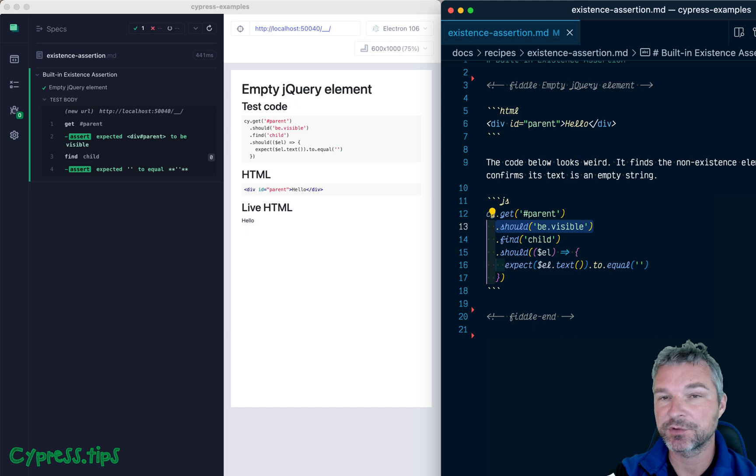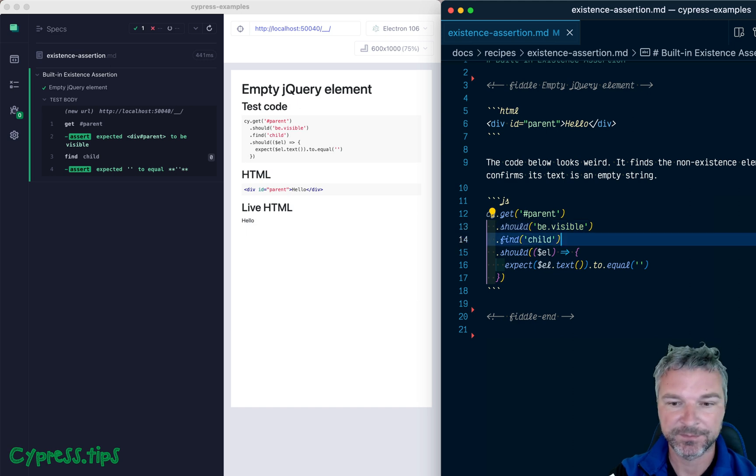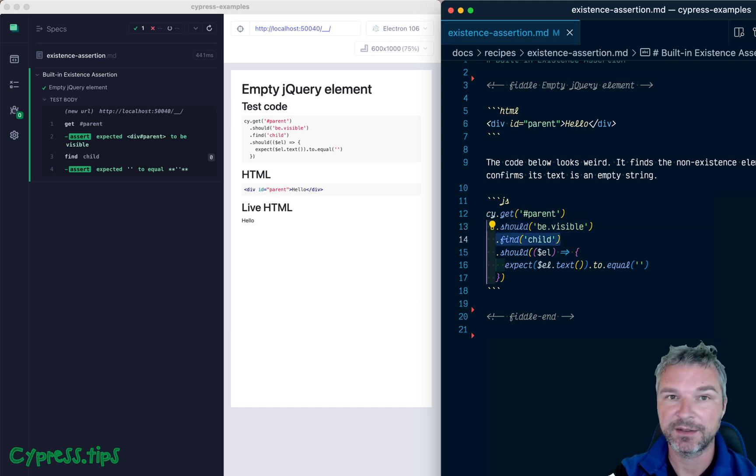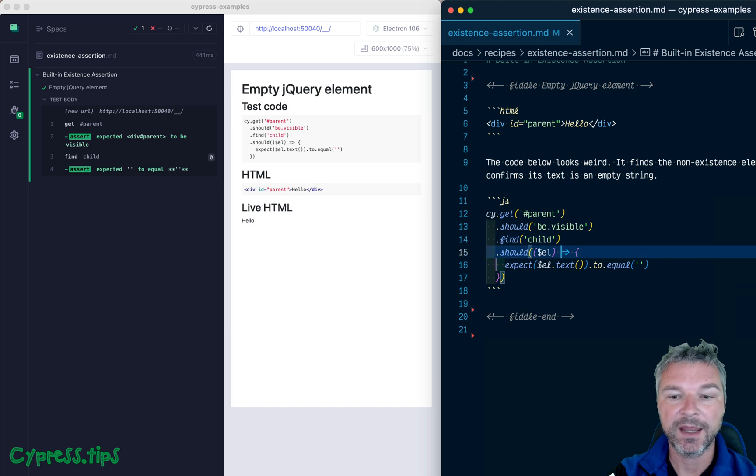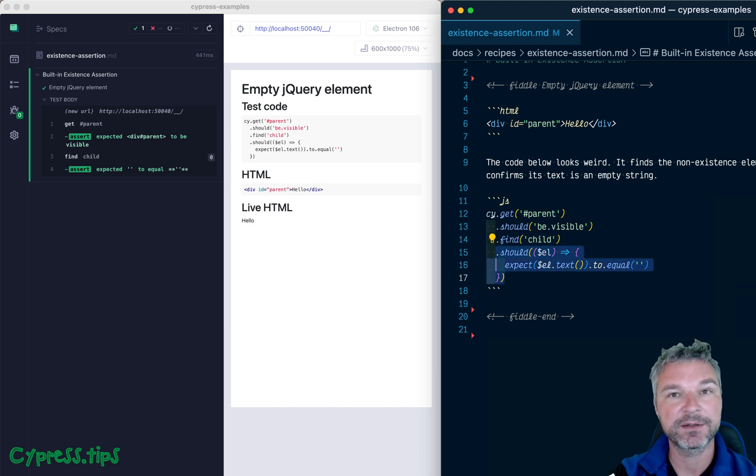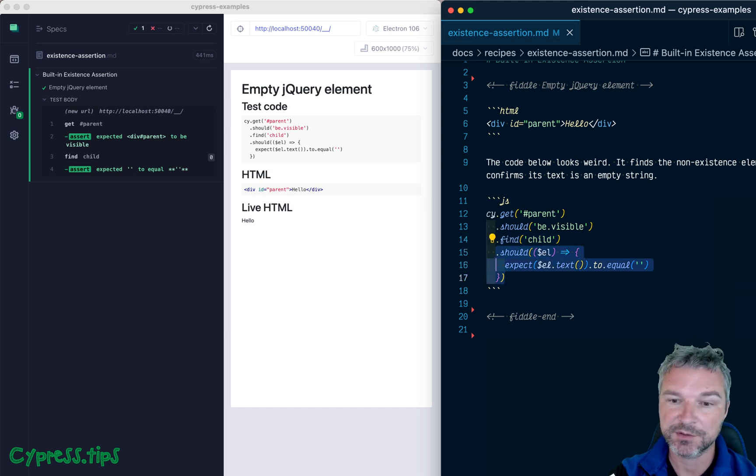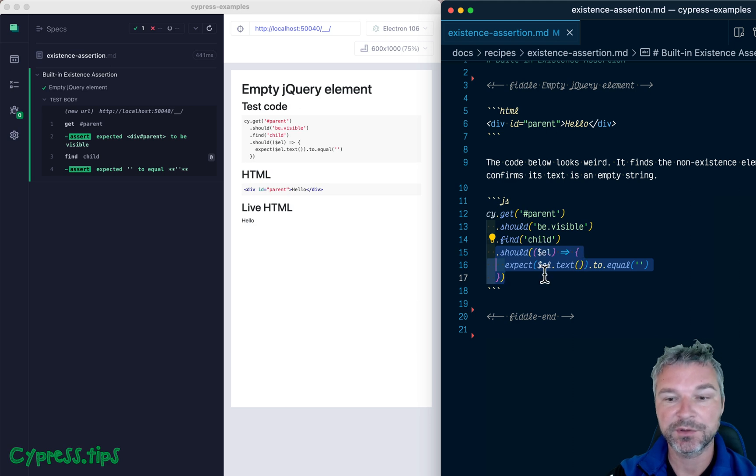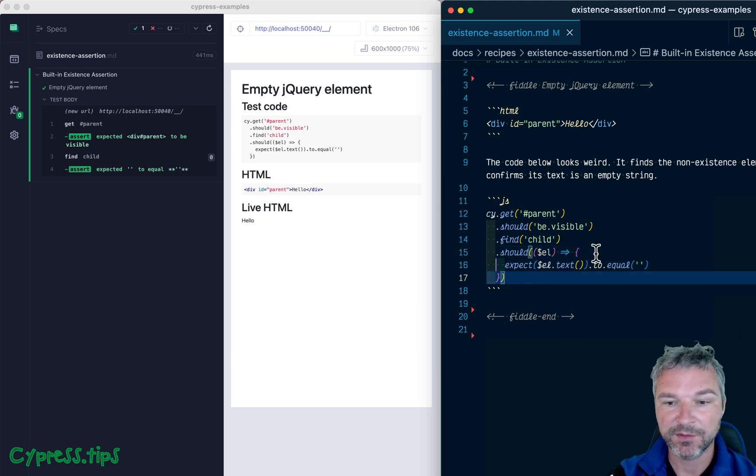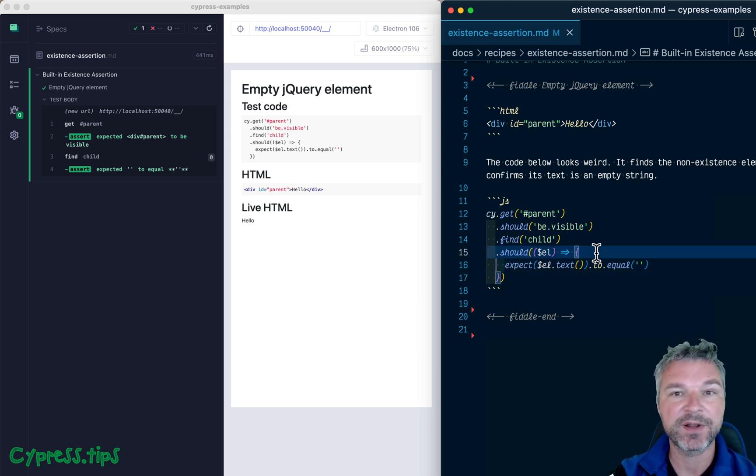Then we found the child element. Okay, and now we have overridden the built-in existence assertion by providing a should callback. So here we don't know if element is there or not.